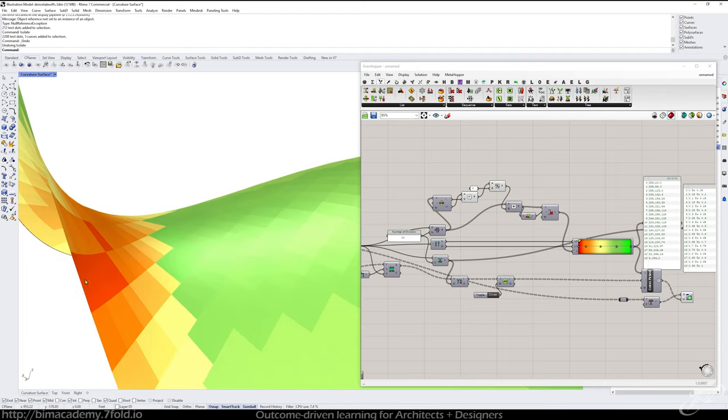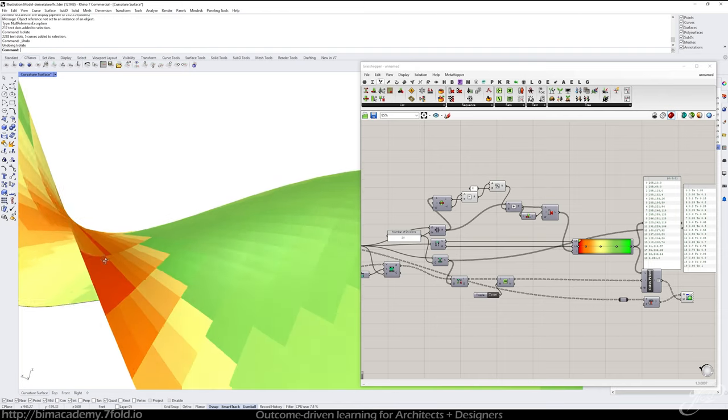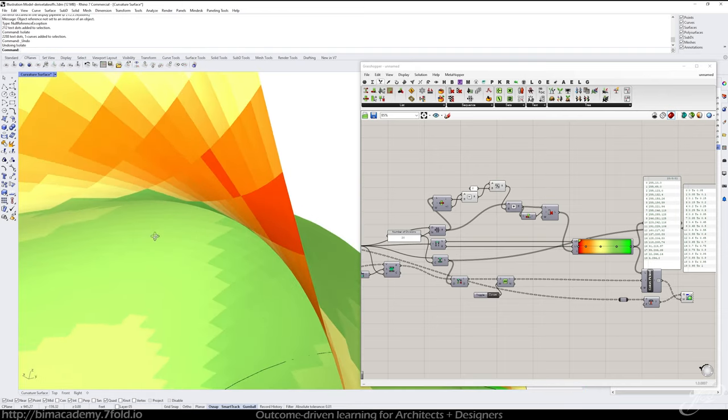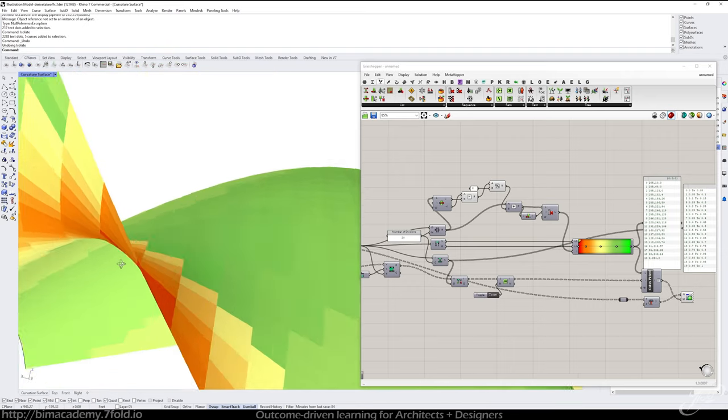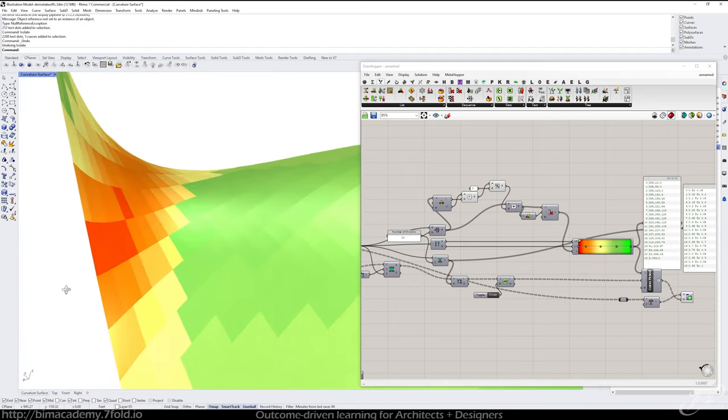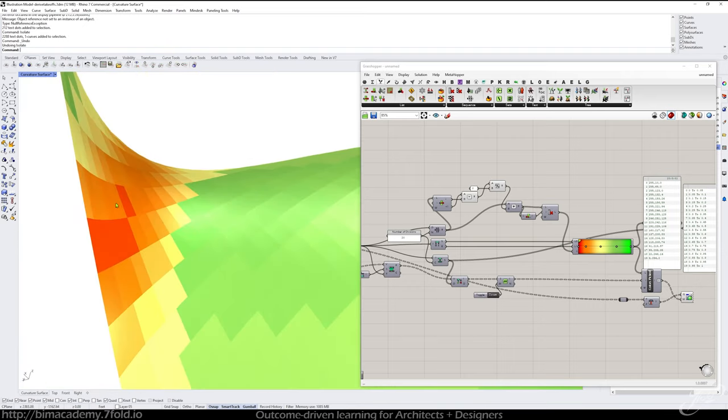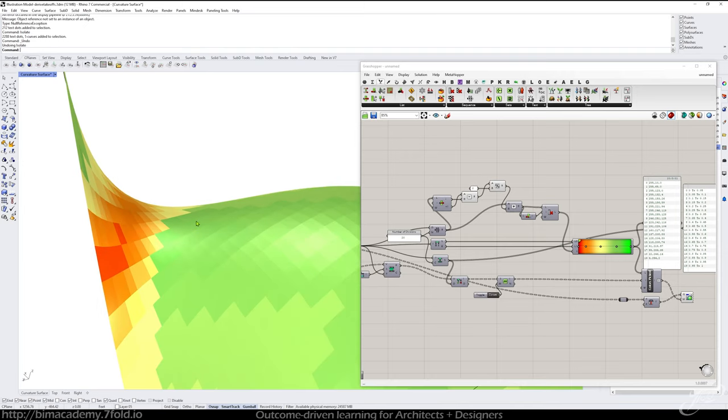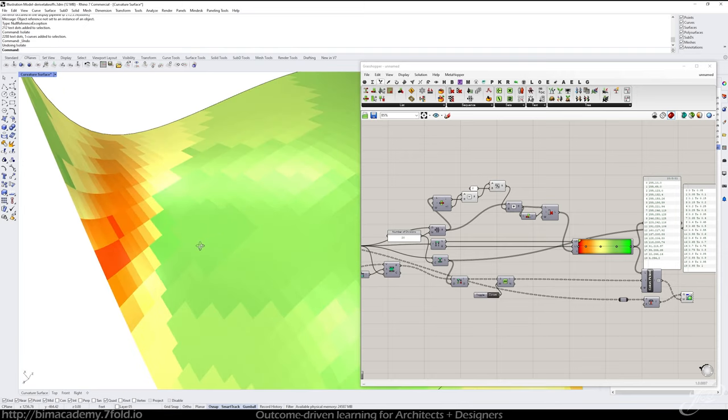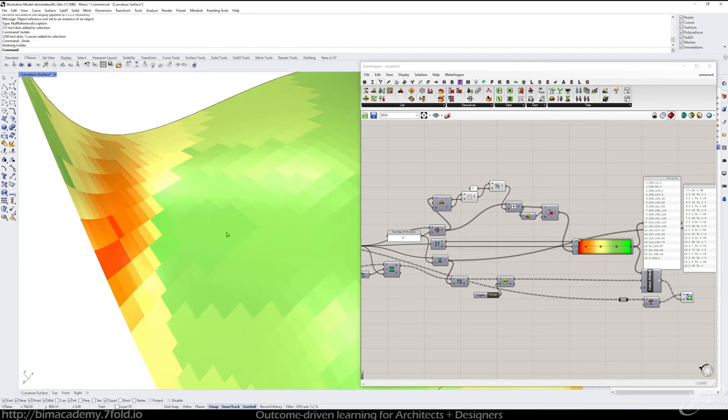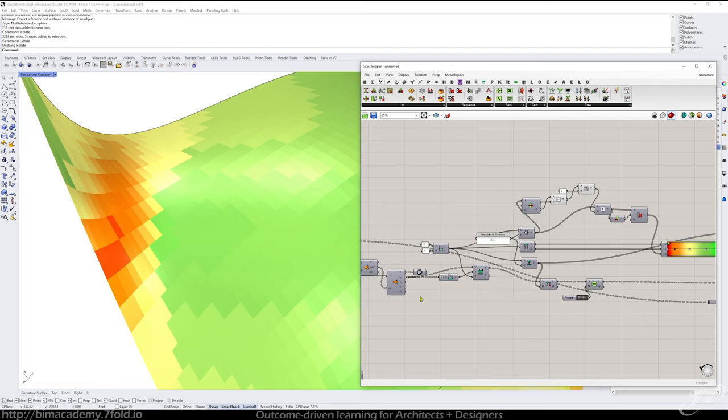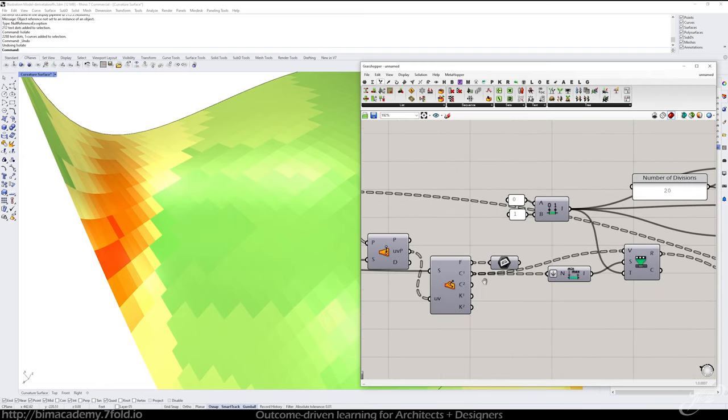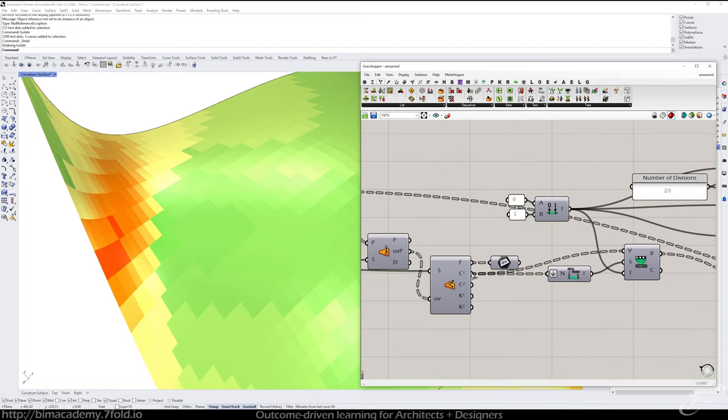So now you can see we're getting a heat map. And this is telling us how, based on this, how much curvature we're getting. So in these red areas, we know we're getting a lot more curvature that could potentially be problematic for our structural engineers. Okay.